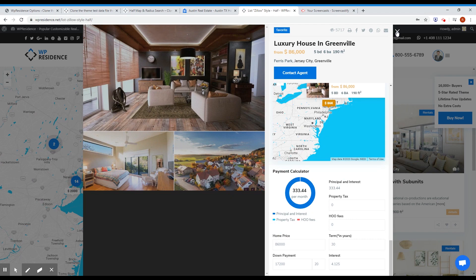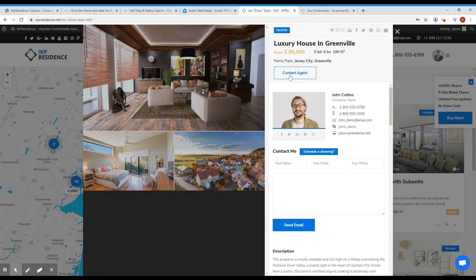There are only three pictures for this property but it's enough. You also have share, add to favorite, and contact agent — everything you need for a successful website.